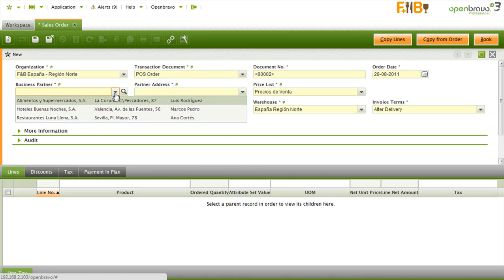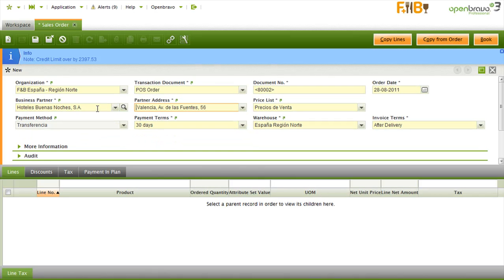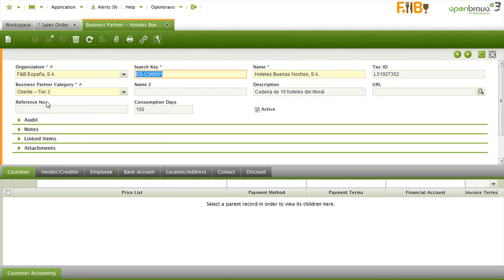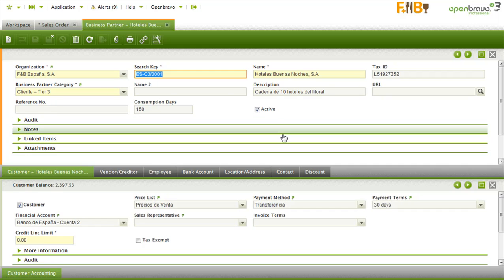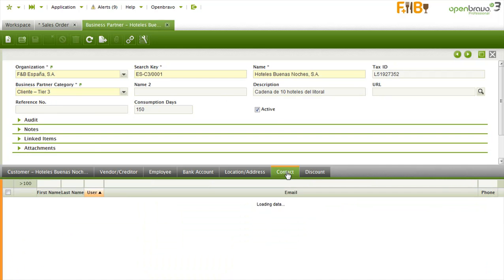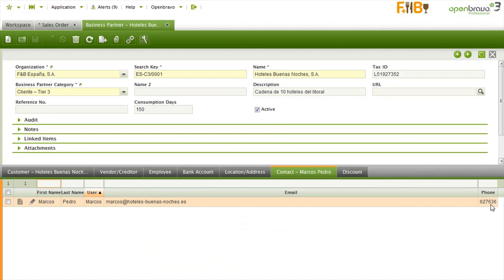Tabs. You can work on multiple tasks in parallel using tabs — for example, looking up a phone number while creating a sales order.